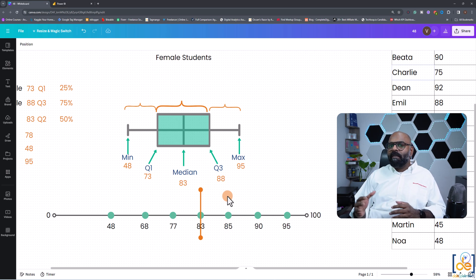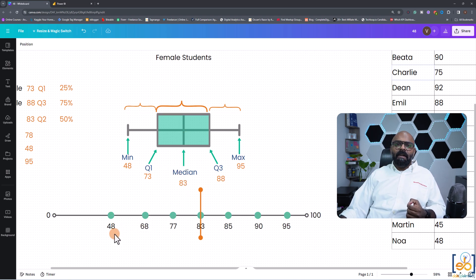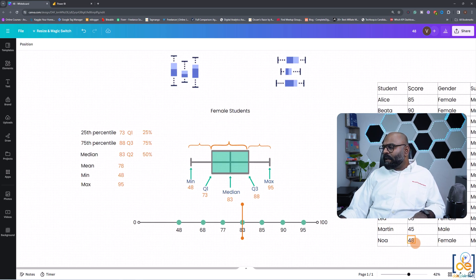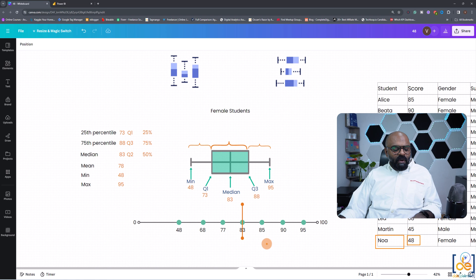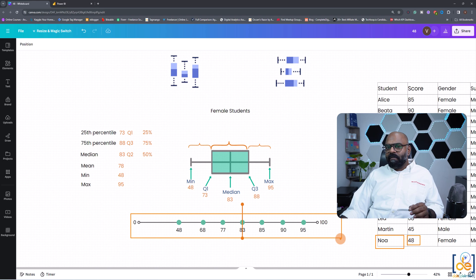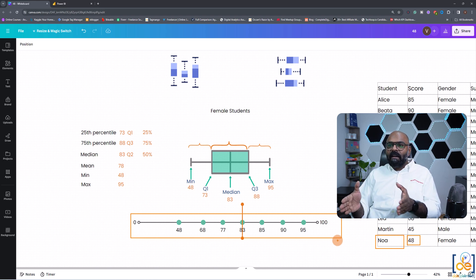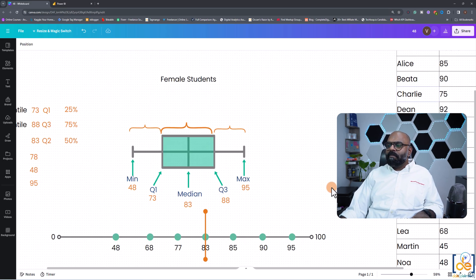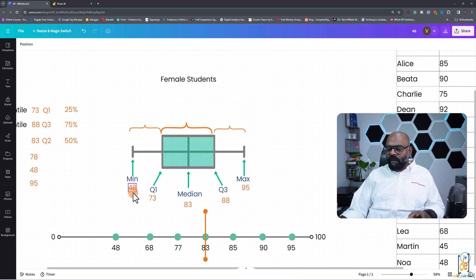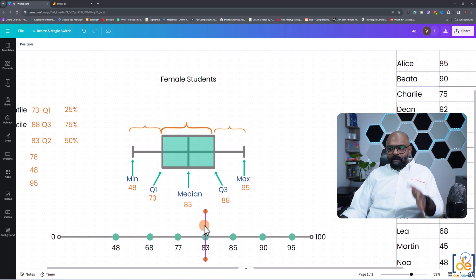Let's analyze the five major data points using the female students' marks dataset. The least mark is 48, scored by Noah, and the highest mark is 95, scored by Grace. The starting point of the whisker is the minimum value of 48 and the ending point is the maximum value of 95. The data range we're interested in is 48 to 95. The minimum is 48, the maximum is 95, and the midpoint — the median — is 83.